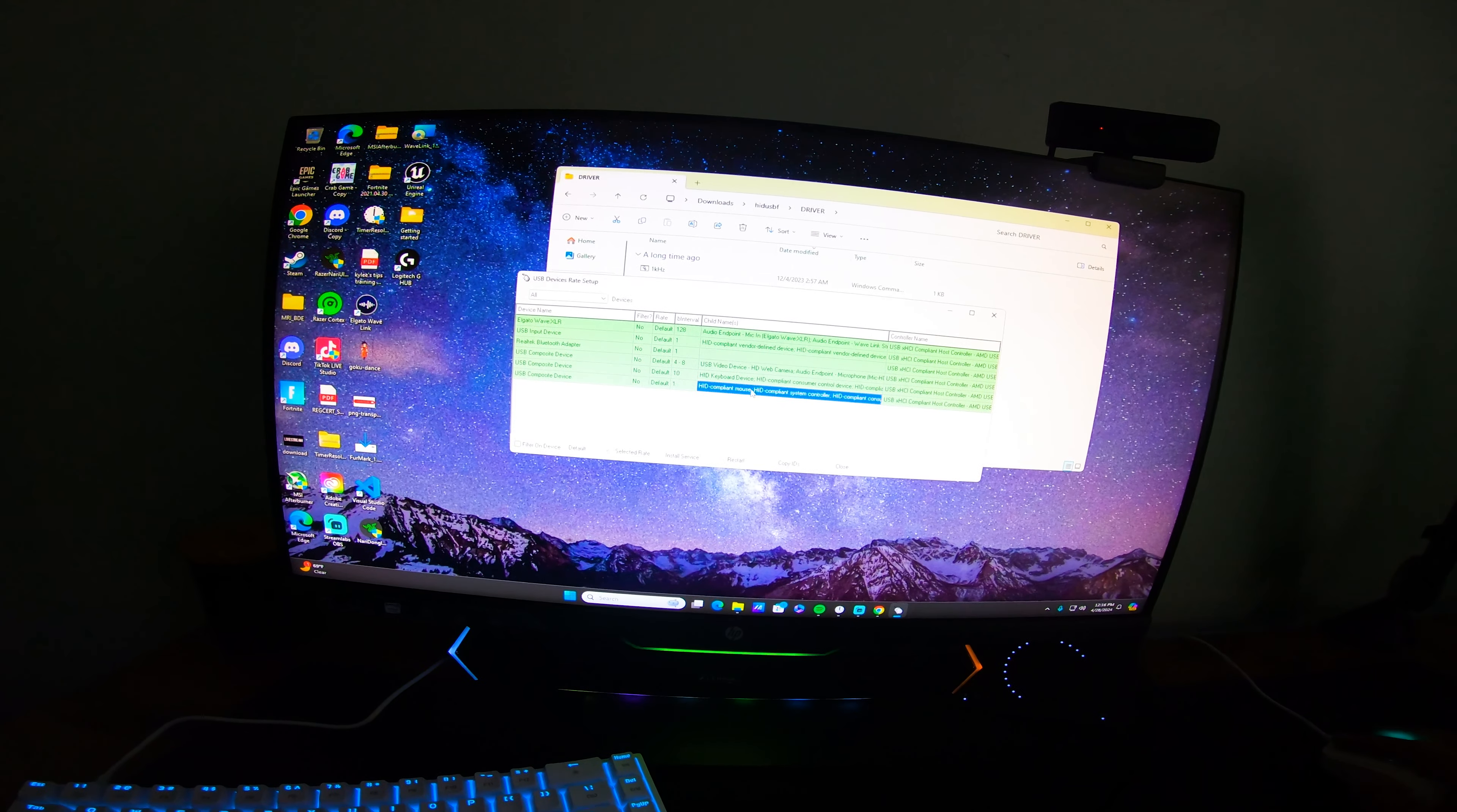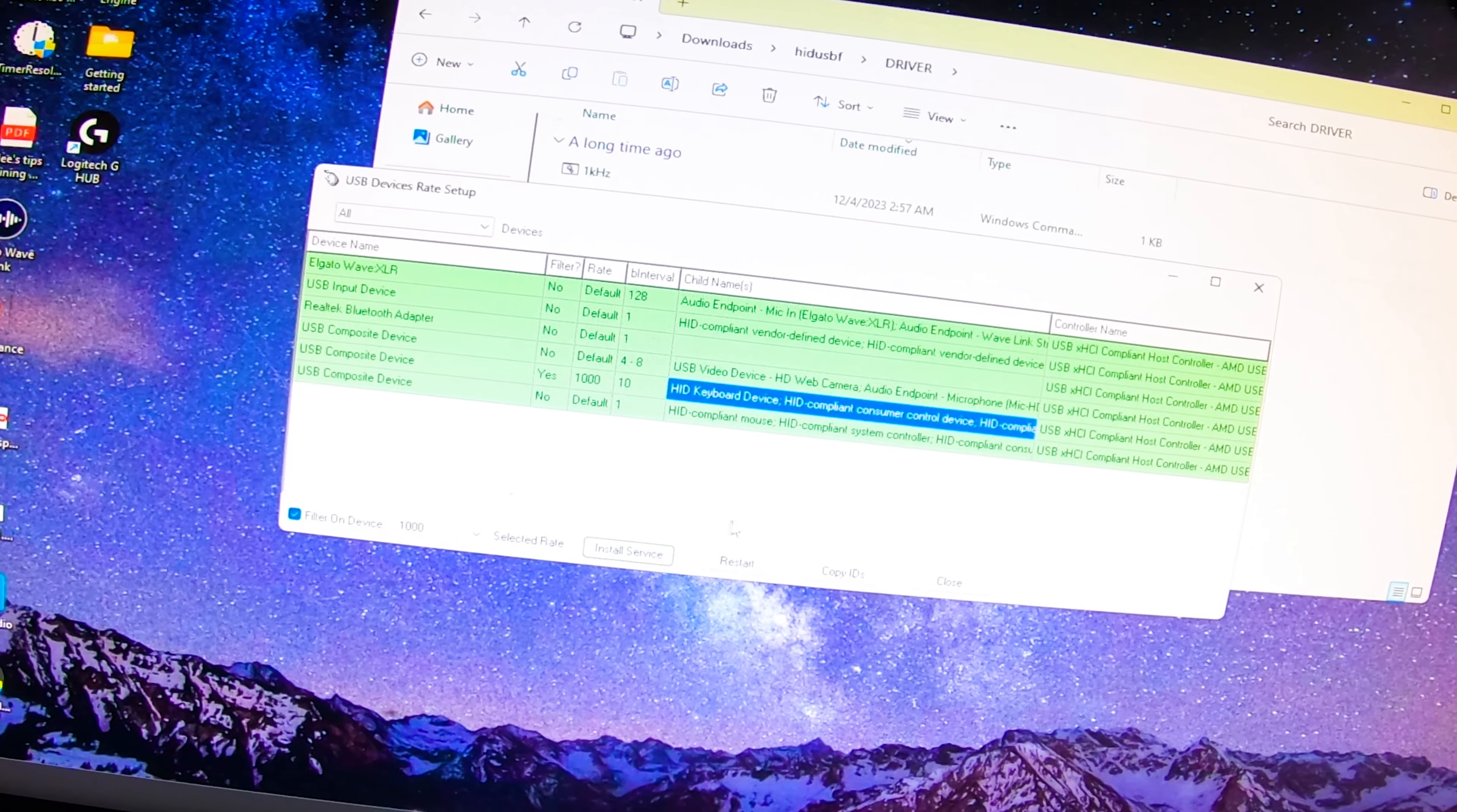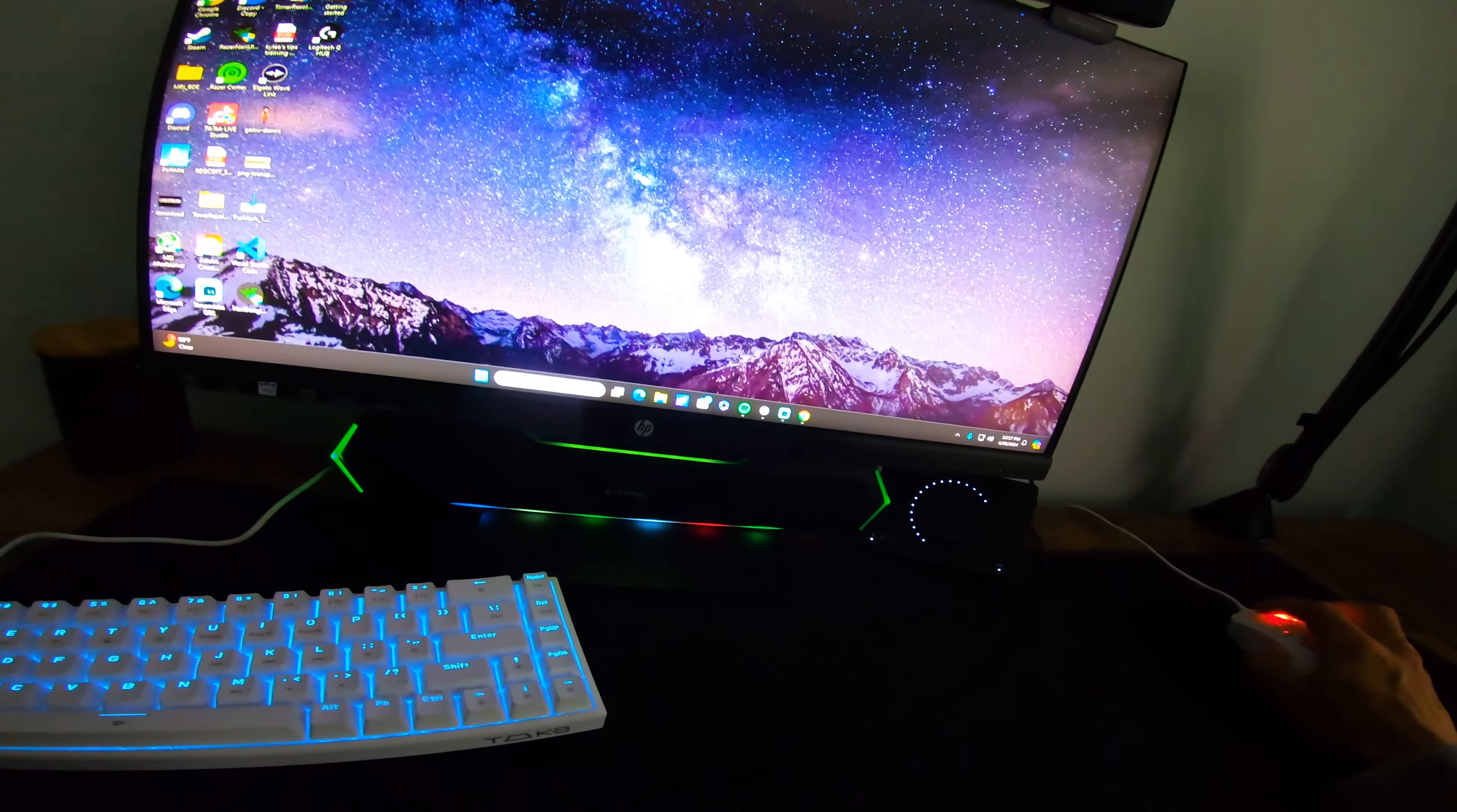We're going to install service open filter on device. Alright, now we're at one millisecond delay. That's perfect, that's exactly what we want. That is how you do it. We'll close this out.